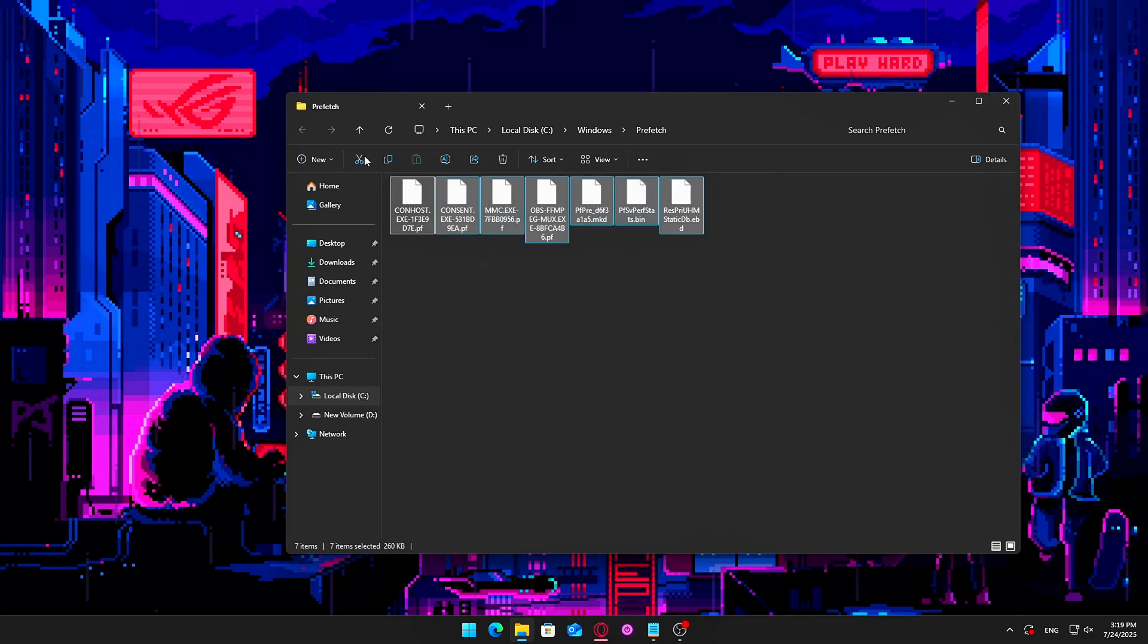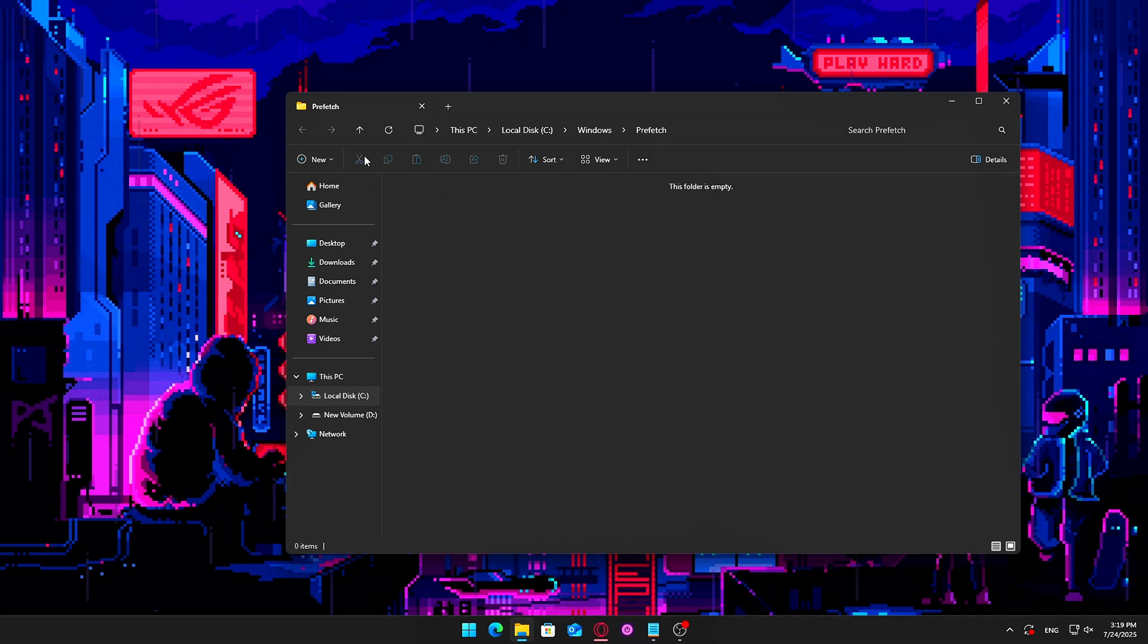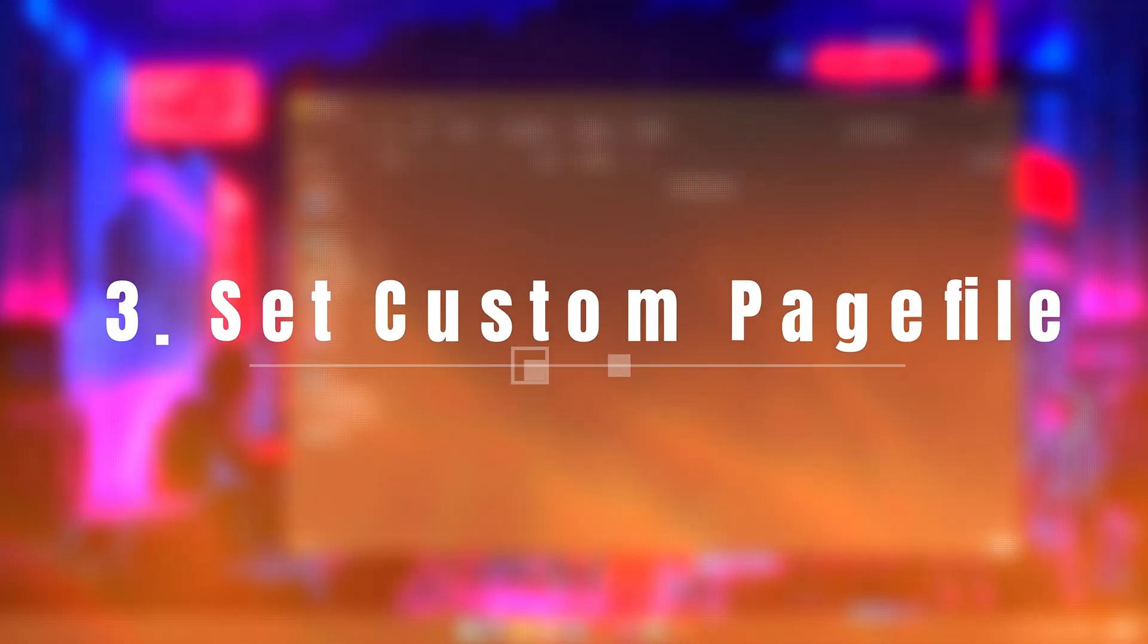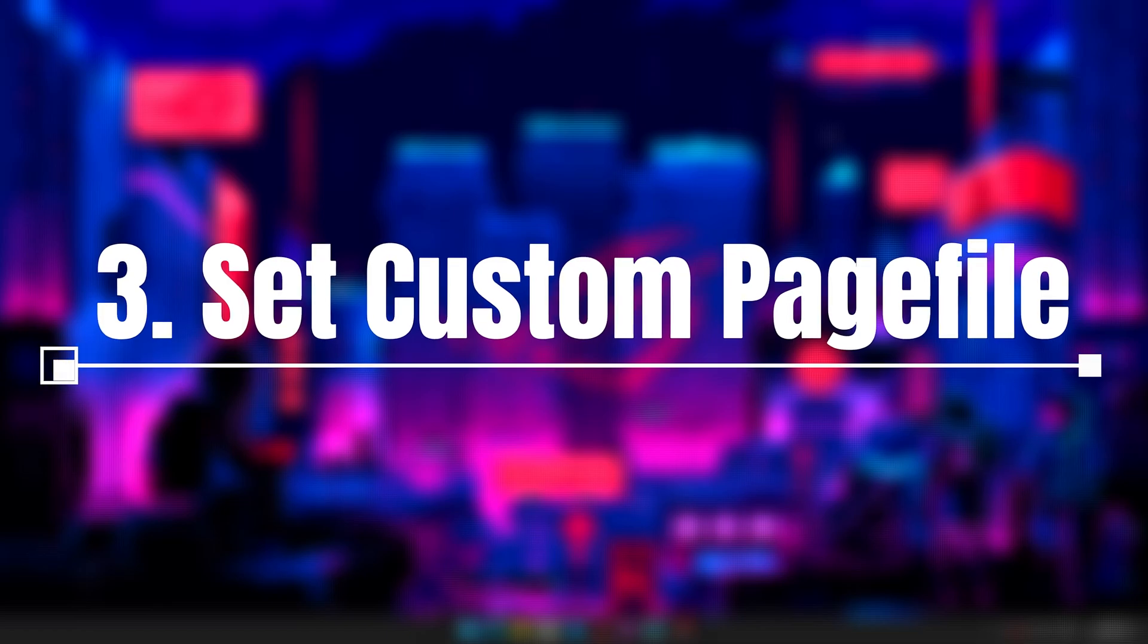Pro tip: run these steps every few weeks or after uninstalling large software packages. Cleaning these folders helps reduce background disk access, clears junk cache, and can free up gigabytes of space, leading to faster file access and fewer slowdowns. It's one of the easiest and most effective low-level maintenance tasks you can do.